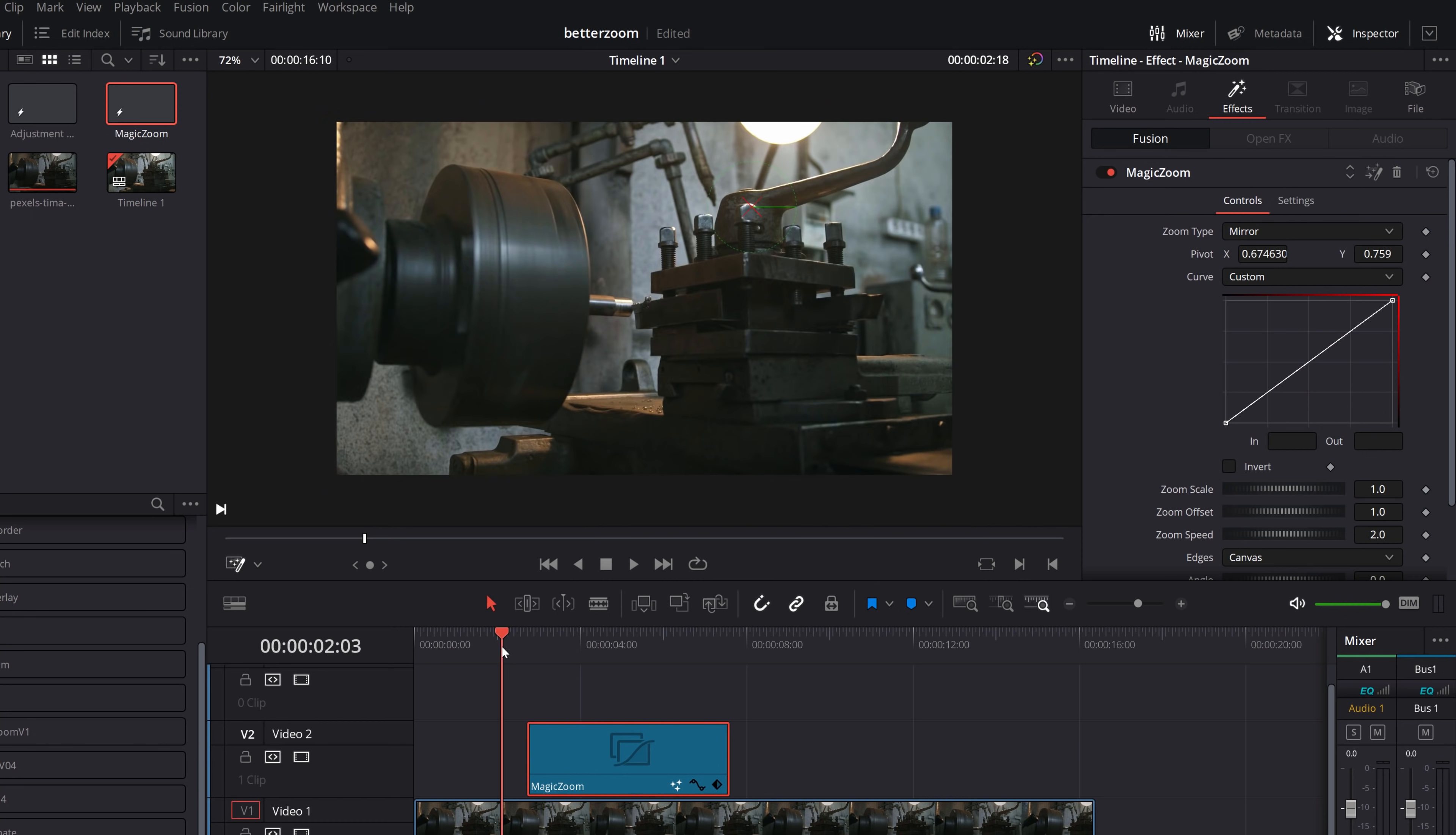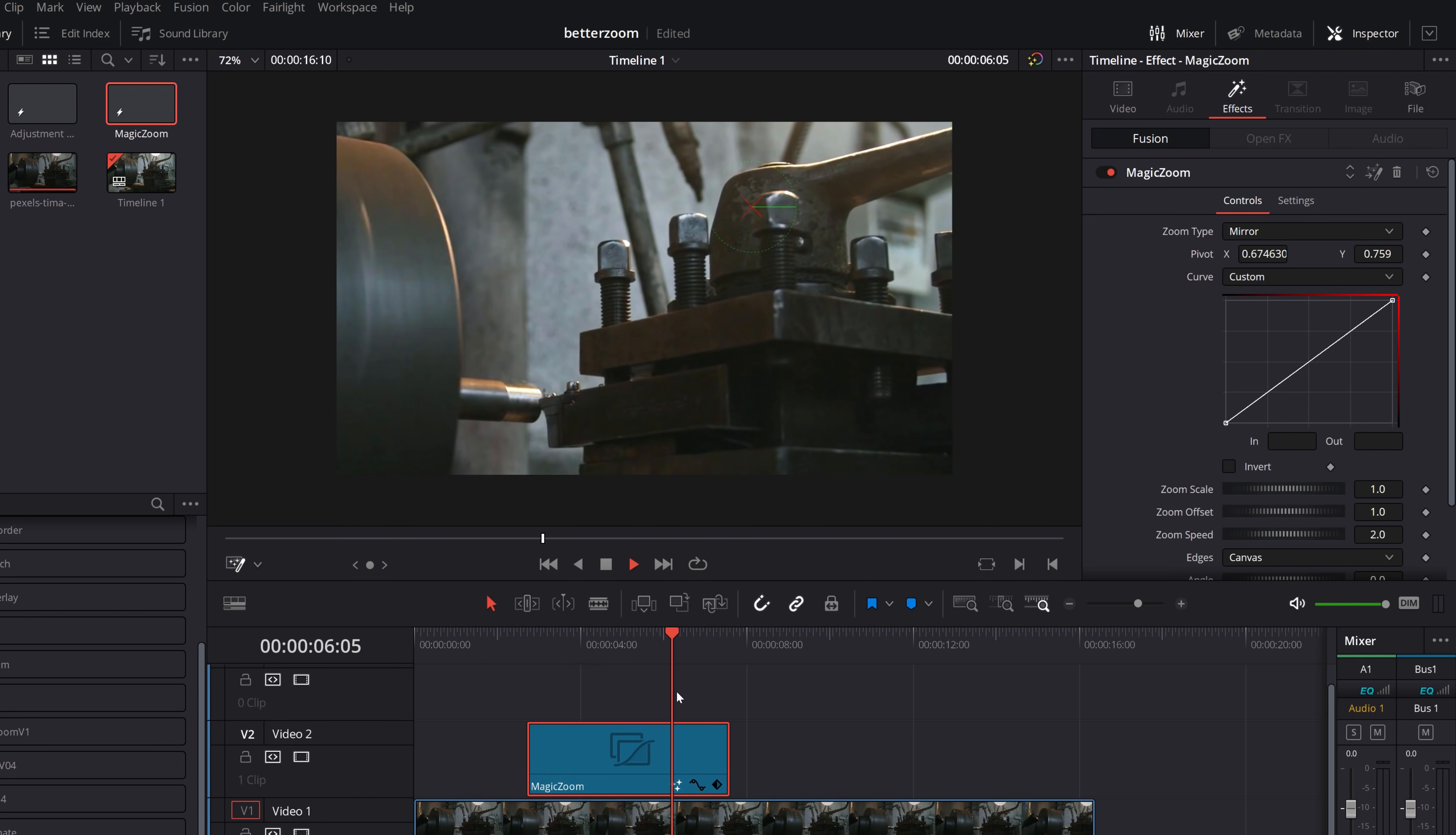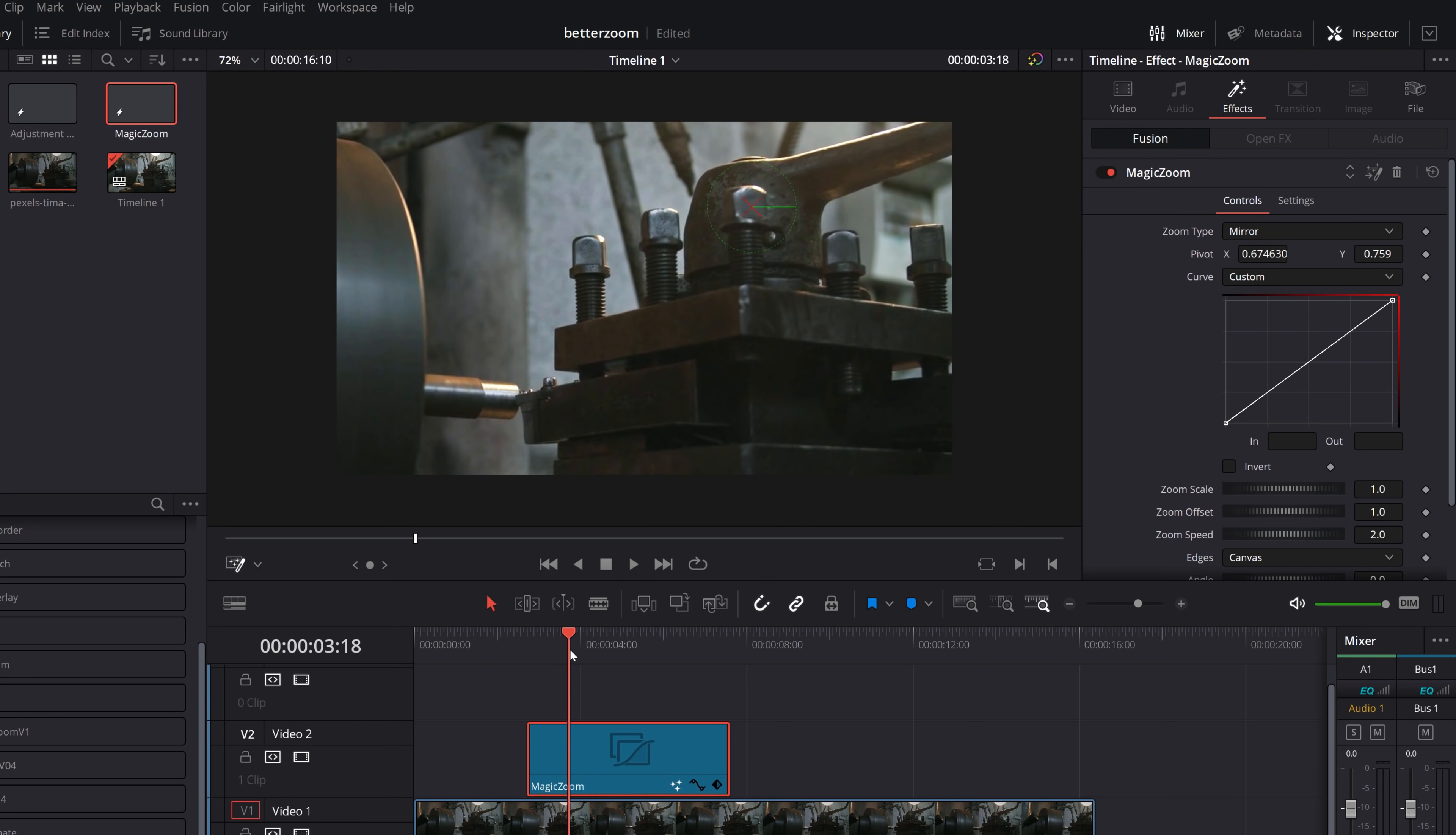And now if we were to hit play, it'll just zoom in, hold, and then zoom out again. Cool.